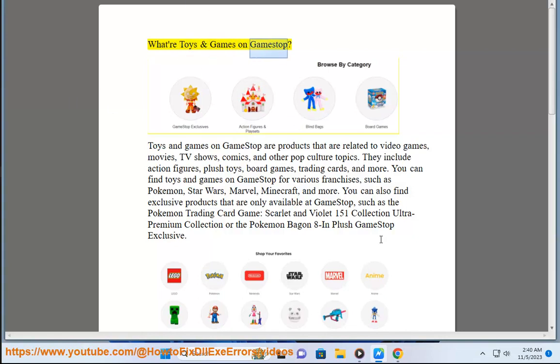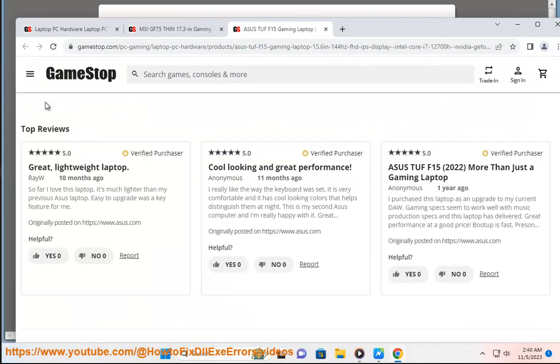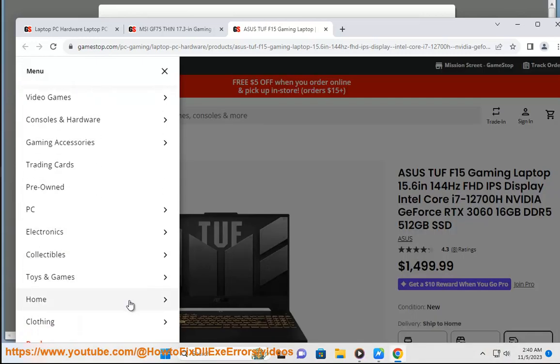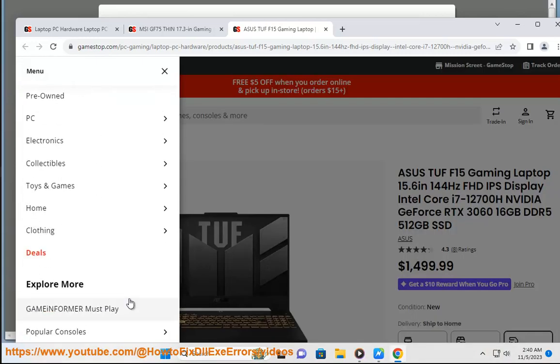What are toys and games on GameStop? Toys and games on GameStop are products that are related to video games, movies, TV shows, comics, and other pop culture topics.